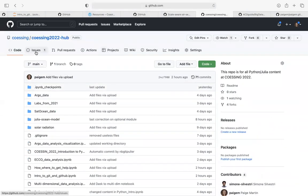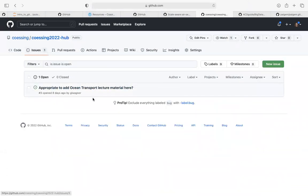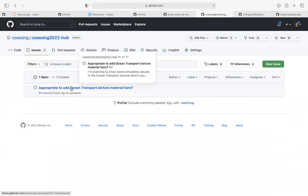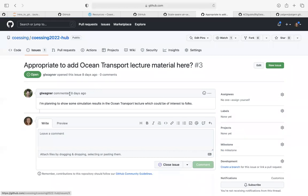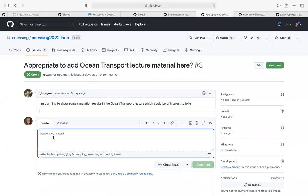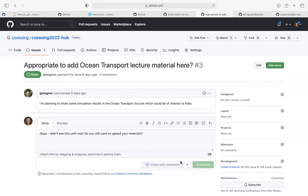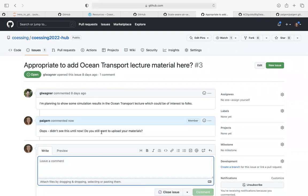All of this is public and you can see it right now. There are also issues on GitHub. This is one I didn't respond to — you can start these issues. This is from Greg, saying 'is this an appropriate place to add this lecture material?' I should have responded but didn't. This is what an issue looks like — I can respond with a comment and it leaves that comment there, so we can have a whole discussion about whatever the issue is.